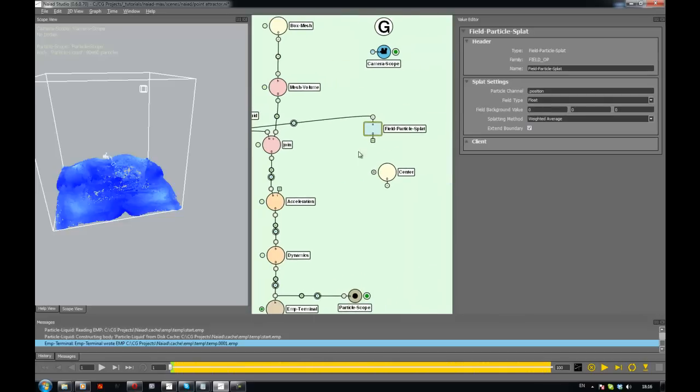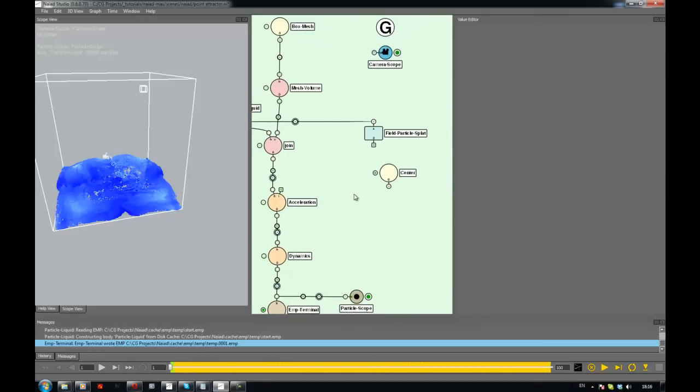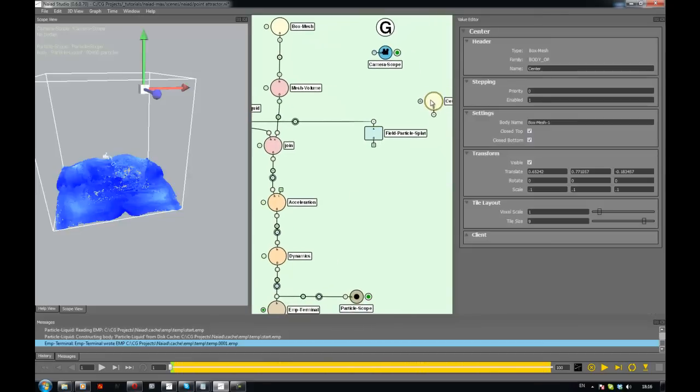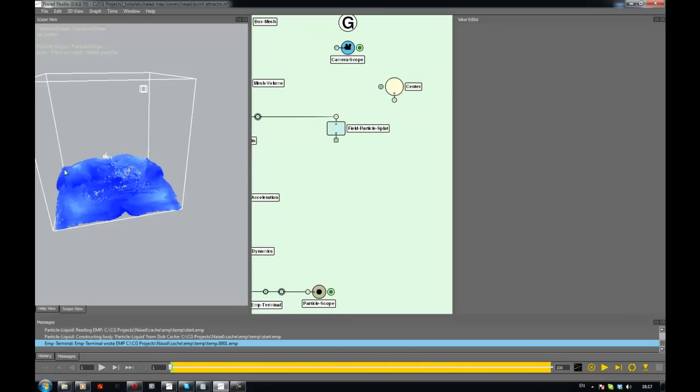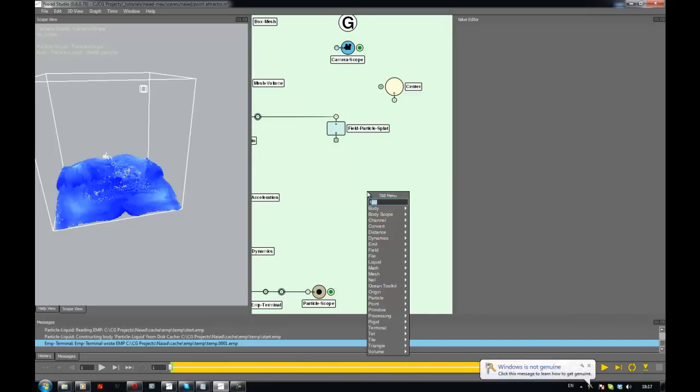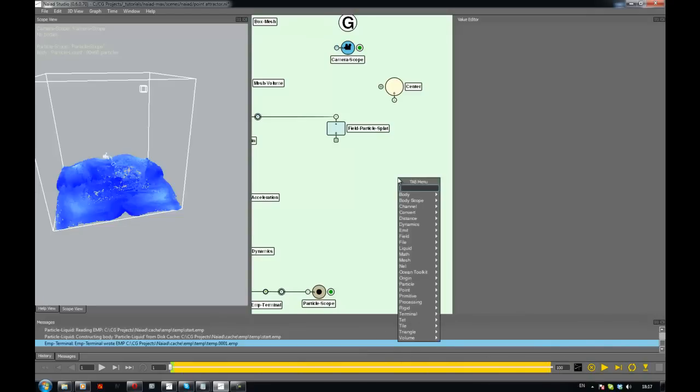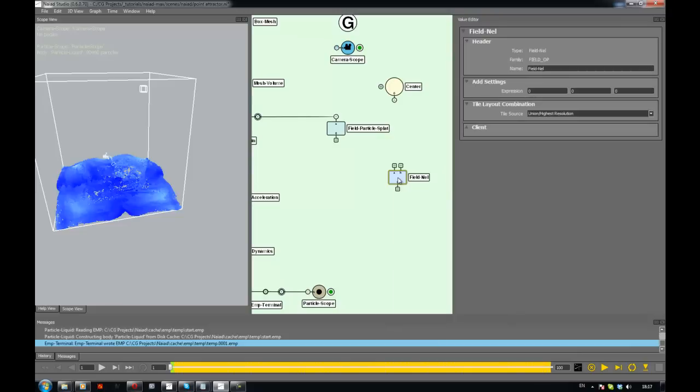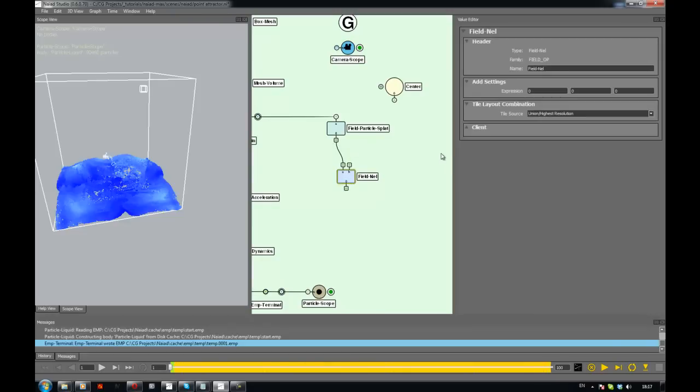So that's the field there. And now I'm going to need a vector position, a vector operation. Pretty much I'm going to need to subtract from the position of these guys the position of this guy. It depends on whether I want my force or my positive. So to do a vector operation on this stuff I will need a field nail.